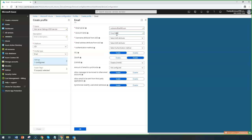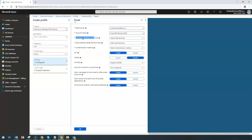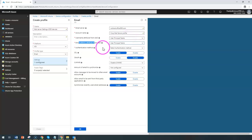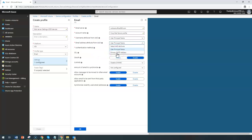Next, configure the user account settings. For the account name, give it a meaningful name like 'Corp Email ID' or 'Mail Server Profile.' For the username attribute, you can use your Azure Active Directory attribute or UPN. Most of the time we go with User Principal Name (UPN), and for the email address attribute, you can choose either Primary SMTP or UPN. In most cases, UPN is chosen for authentication purposes, though Primary SMTP works fine as well.